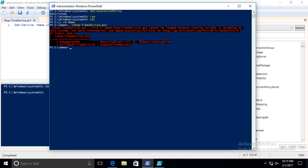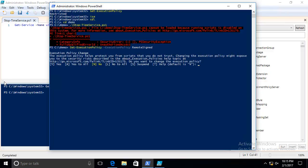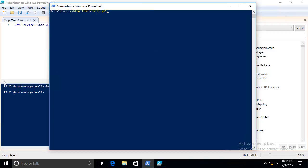The commandlet for changing the execution policy is Set-ExecutionPolicy. We'll go ahead and change it to remote signed. You get a similar message again that points you to the about help topic. We're going to say yes. We'll clear the screen. Press the up arrow a couple of times. Now we're actually going to run the script again. Notice it ran without error. It actually ran because the execution policy now allows scripts to be run.